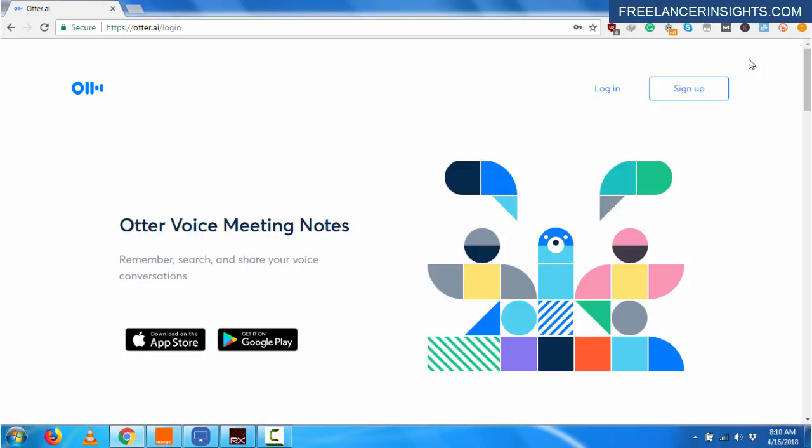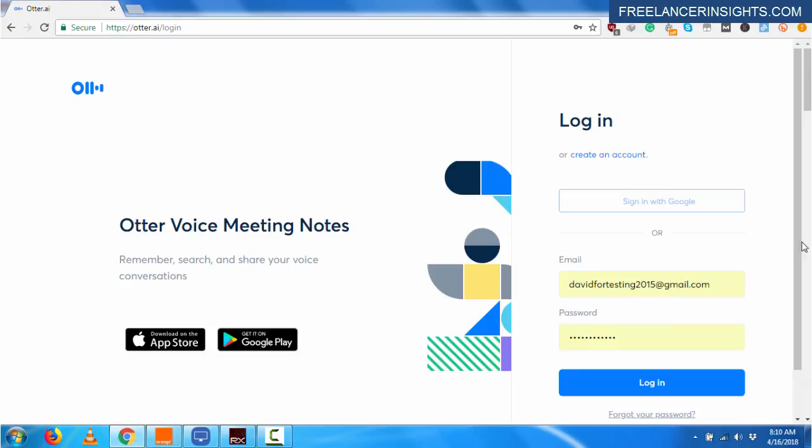Now, you'll need to sign up for the application to access the interface. And considering that I already have an account with Otter, all I need to do is just sign in. So I'll just log in and my credentials are already there.